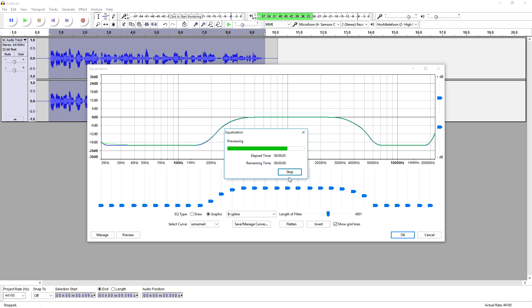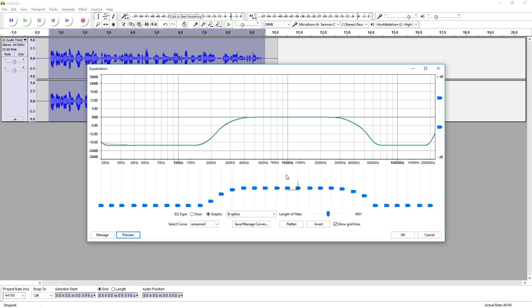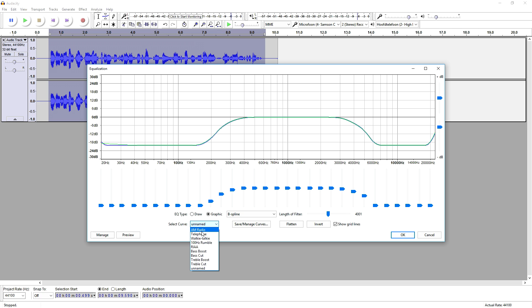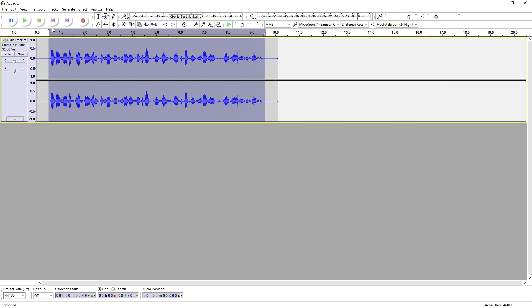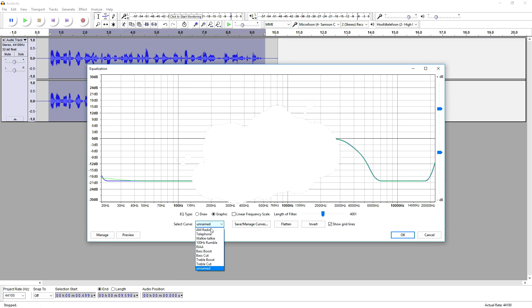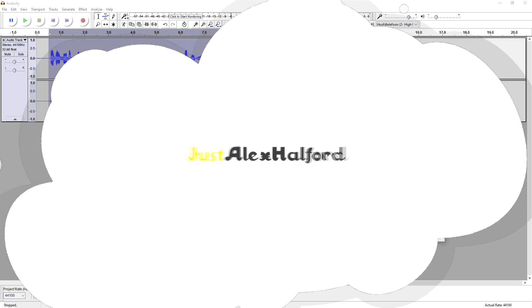How to add telephone voice effect. It is actually pretty good but not really what we want, so what we're gonna do is go ahead and pick telephone and click OK. Now it's applying. Let's go back to Effect, back to Equalization, back to Telephone.